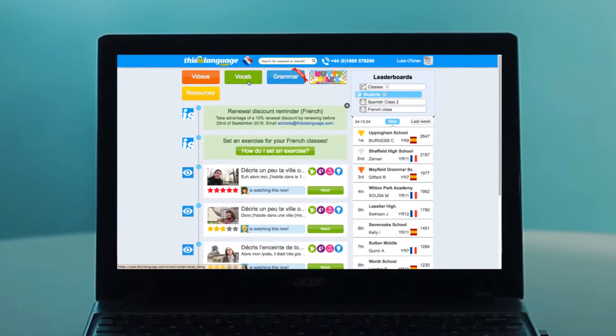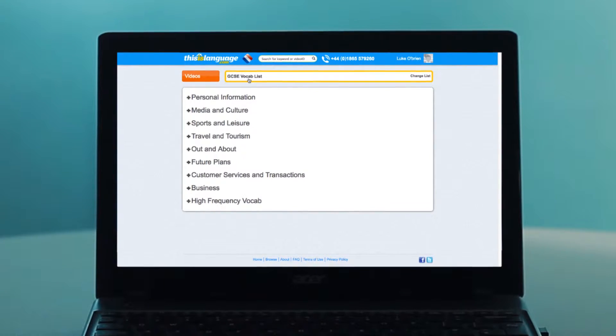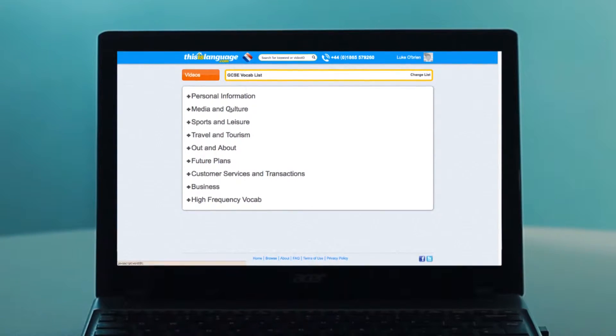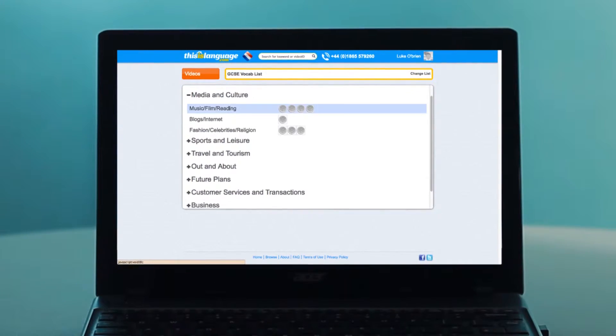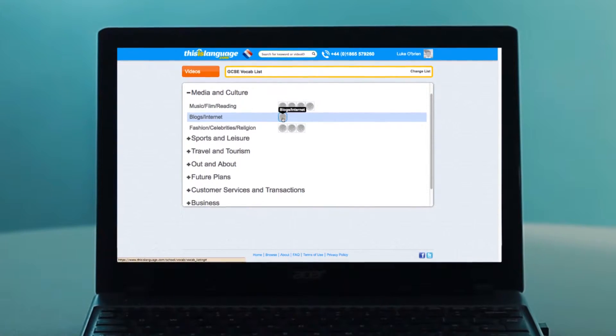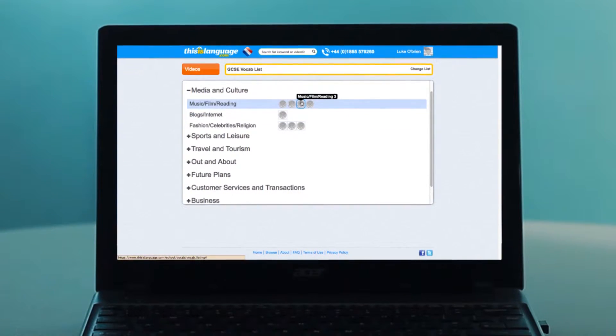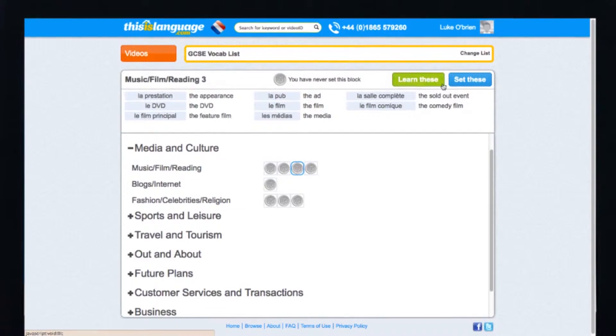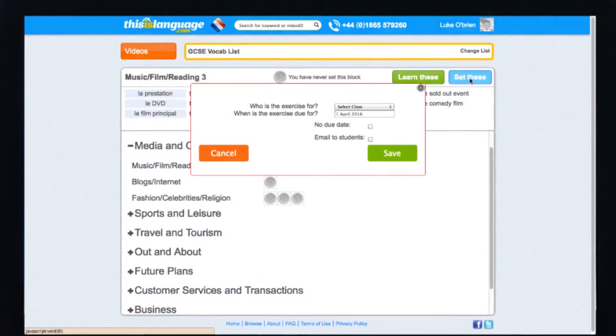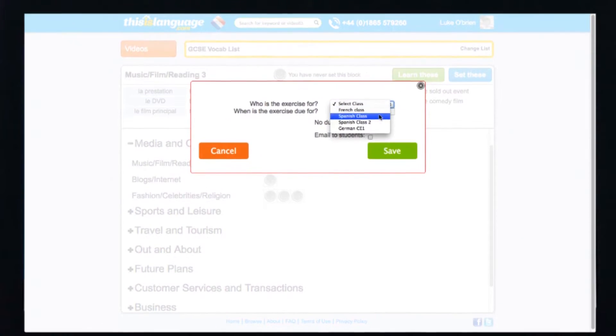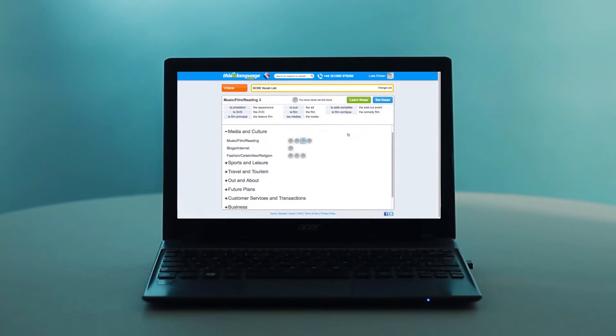You can also set vocab for your students to learn. On the homepage, click on the green vocab button. Find the topic you would like to set. Each coin represents a group of words. Click on one, then click Set these and fill in the drop-down boxes. Hit Save and the work will be sent to your students.